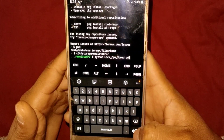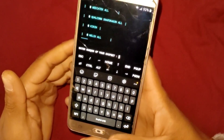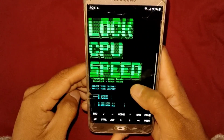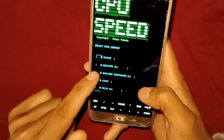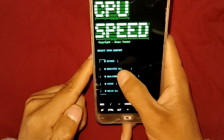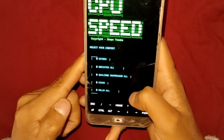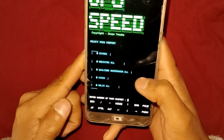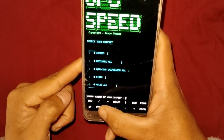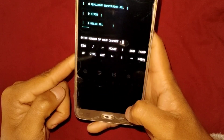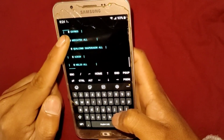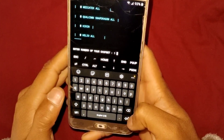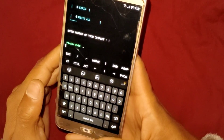After pasting, hit Enter and the script will open successfully. As you can see, the 'Lock CPU Speed' script is open. It has options for Exynos, MediaTek, Snapdragon, Kirin, and Helio processors. You have to enter a number to select your processor. My device is Exynos, which is number one, so I type number one and hit Enter.